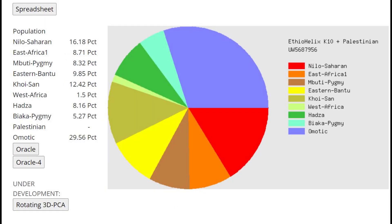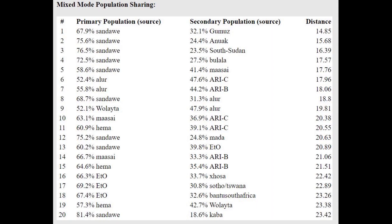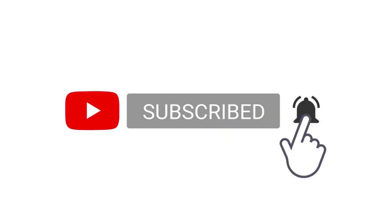This is his result with Ifeohelix K-10. You can see he's only scoring the African components here. He's not even scoring any Palestinian with this calculator, which is interesting. Not a lot of Middle Eastern admixture. He's getting modeled with the Oracle as a mixture of Sandawi plus Gumus. Gumus are people in Ethiopia. Fact check me if I'm wrong. And Sandawi are African hunter-gatherers in Botswana, I think.